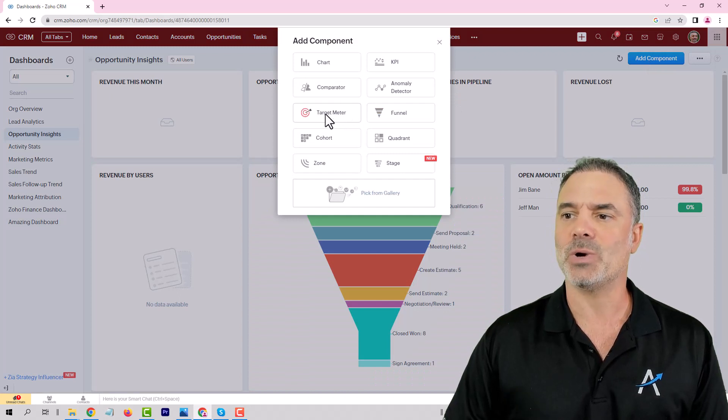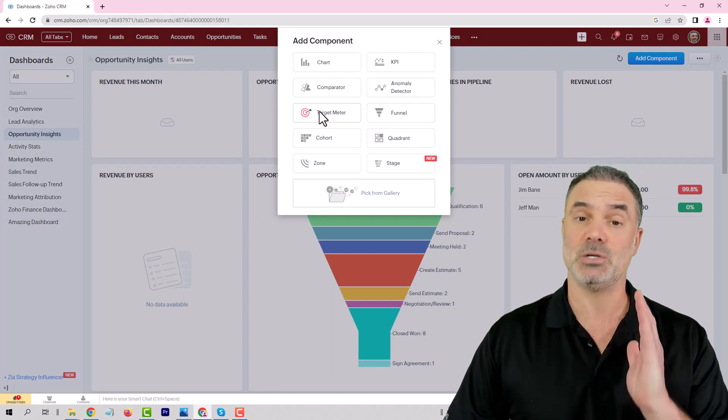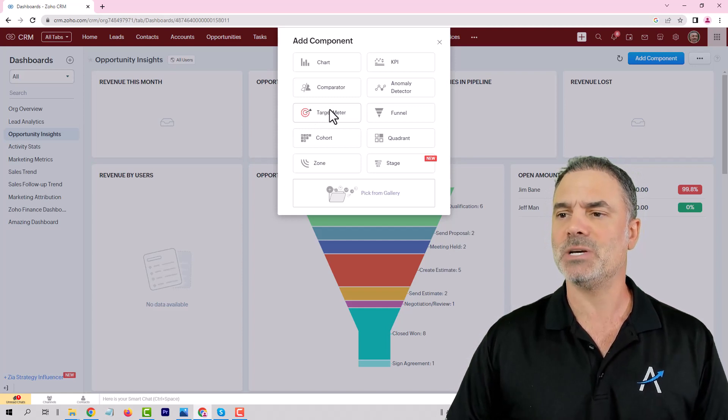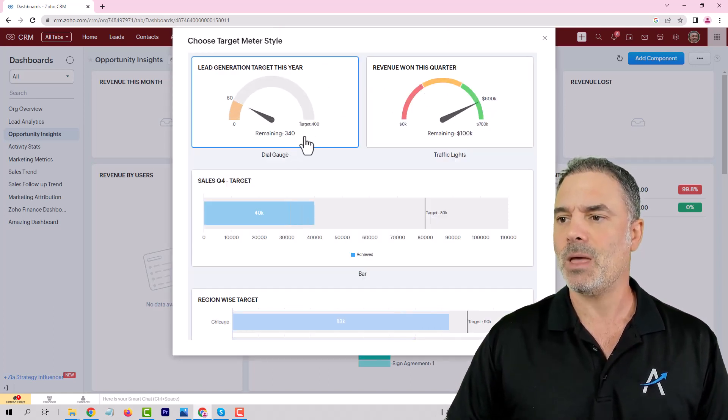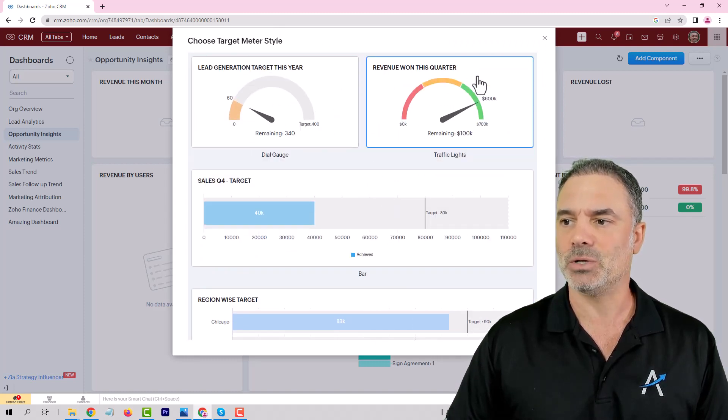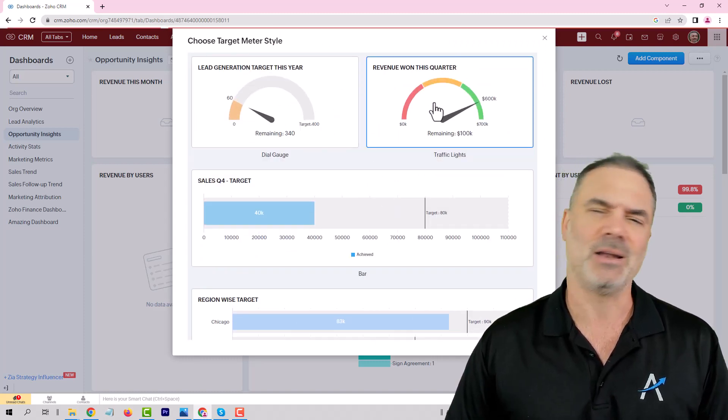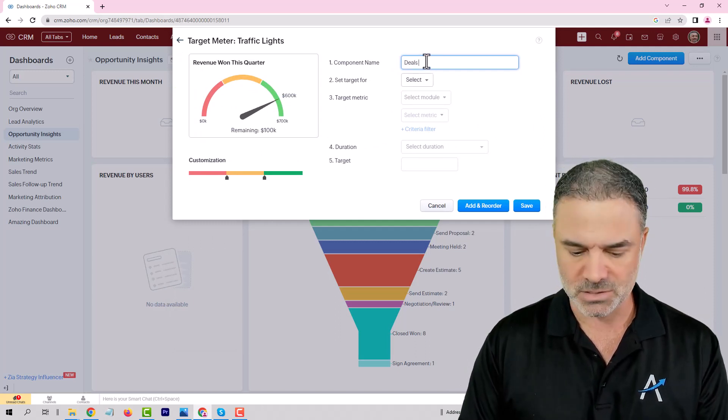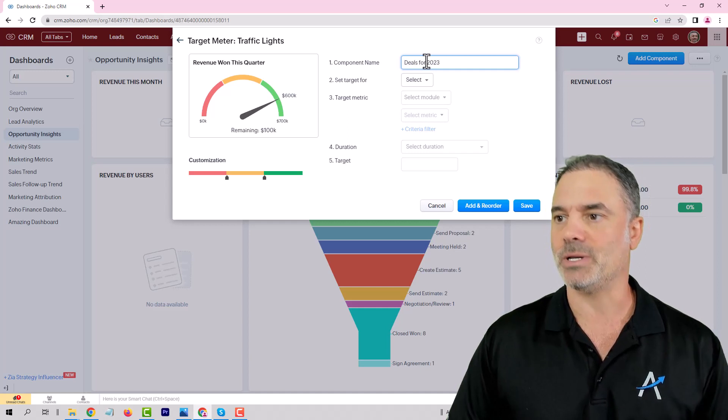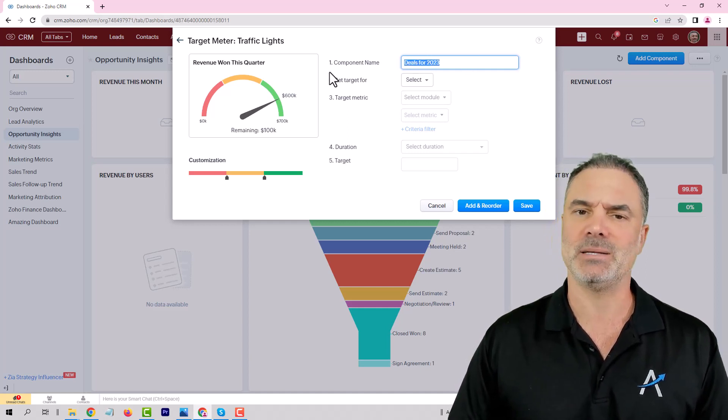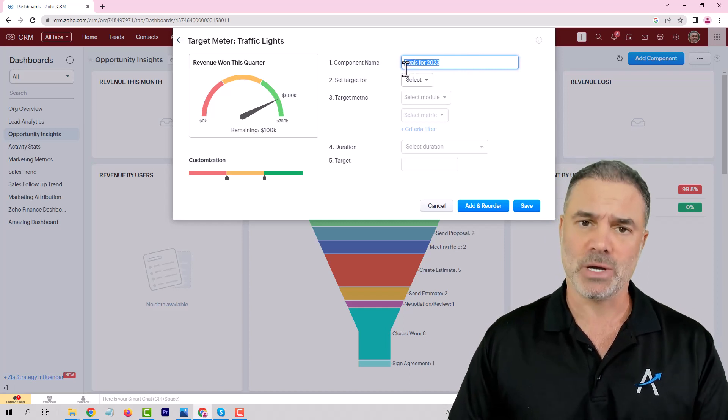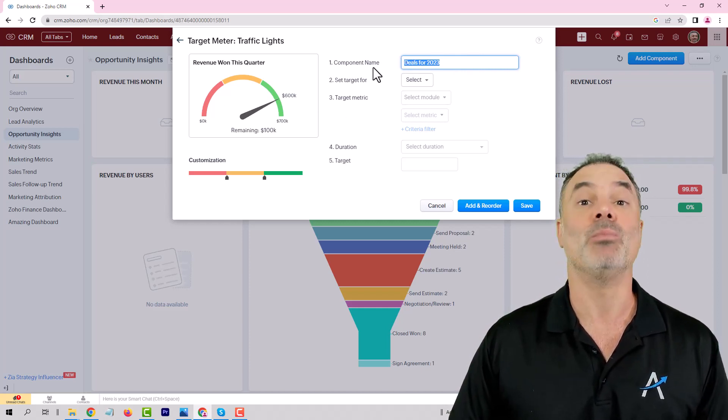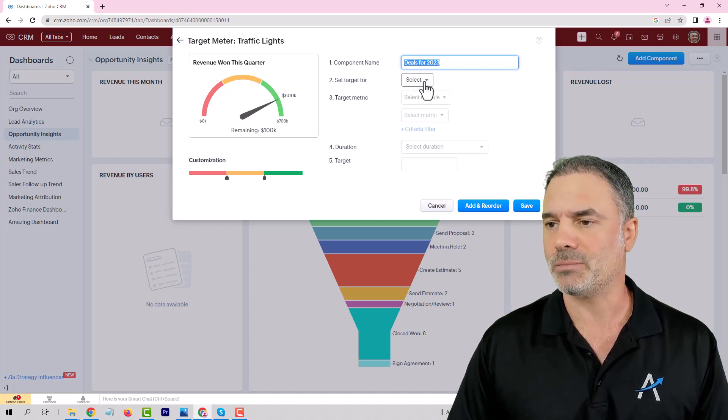In this case we are going for a target meter, which means you're setting a target and then you want to see if people are achieving it. We'll click on the target meter and you can select different gauges. In this case I will choose this one—lots of colors, looks good. Let's say 'Deals for 2023.' That's a name that you can set. If you have our CRM course, you can use that to learn more about the analytics. If not, I will just show you how to do it.